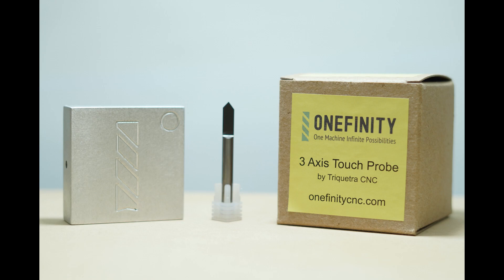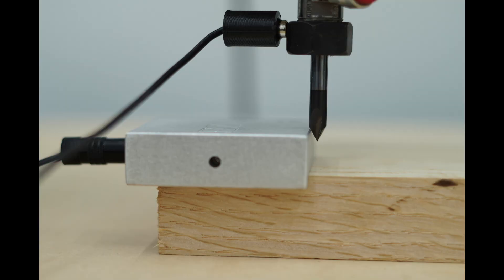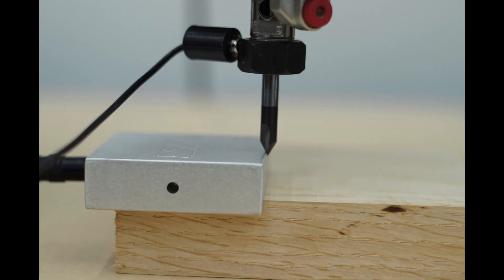You'll notice in the following pictures, the difference in the first and second picture in the series is the height at which we are attempting to probe X and Y. As you can see, the change in the diameter of the bit can cause the machine to behave as if there is an offset in both X and Y.